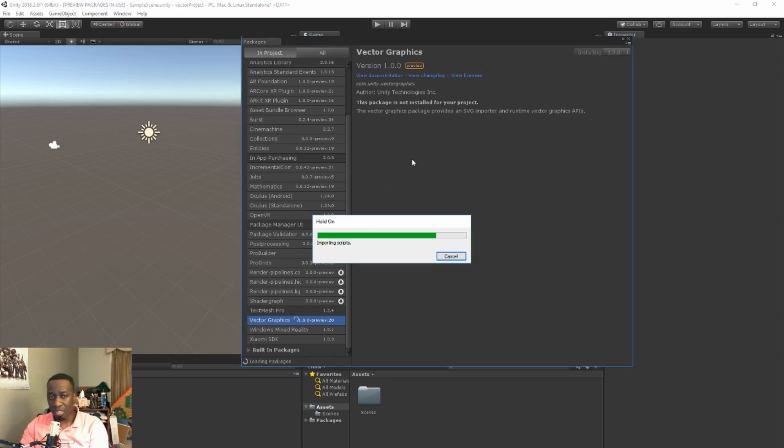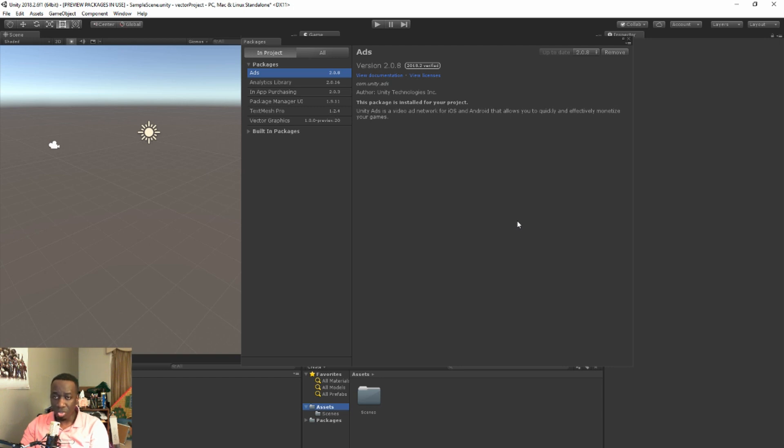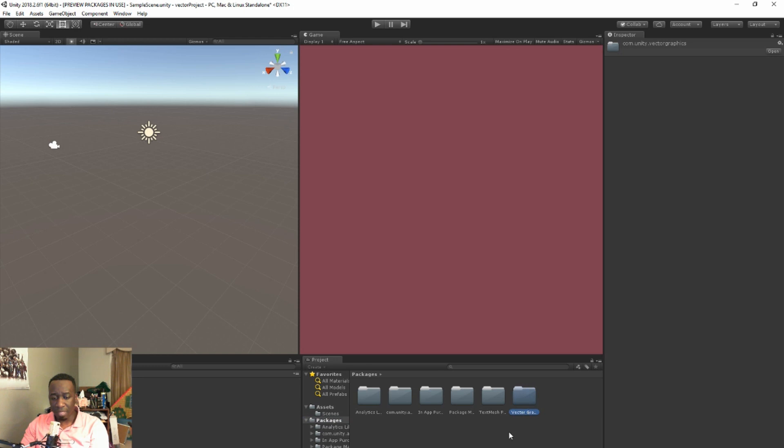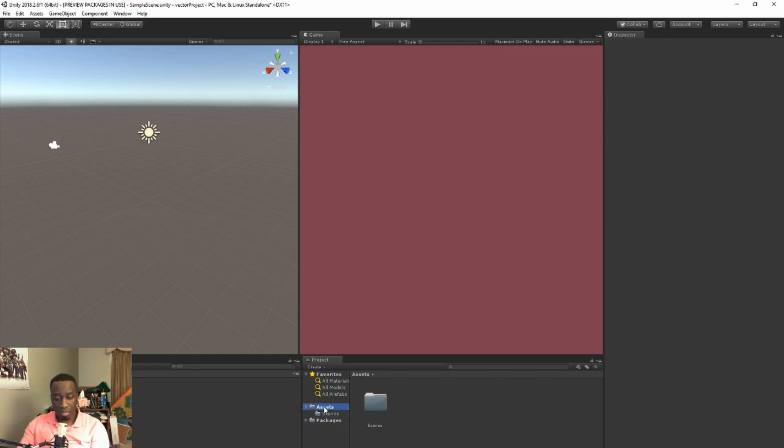The time of the video it's version 1.0.0. After it's finished, there's no real pop-up or alert that lets you know it's finished, but you can go ahead and close this. And if you look in your little package folder that shows up here, there's usually a Vector Graphics folder. That's one indication that it's completely installed. And now if you drag the SVG file into your Unity...